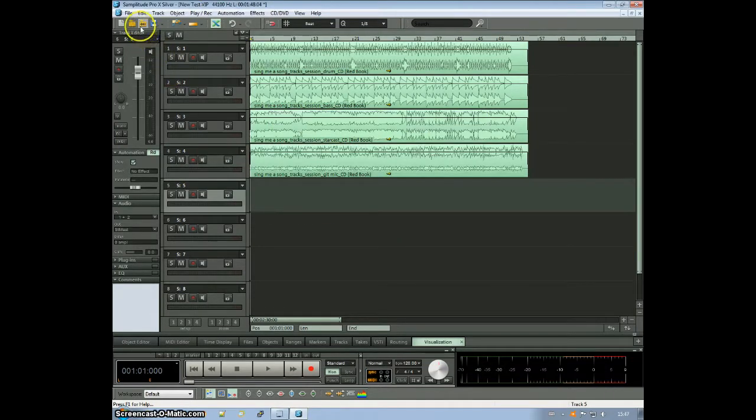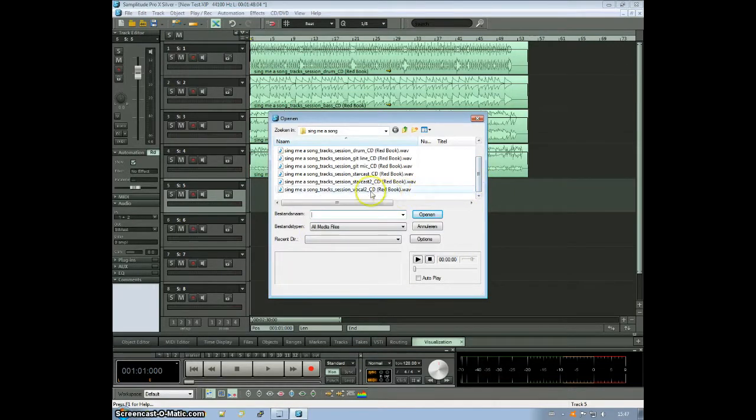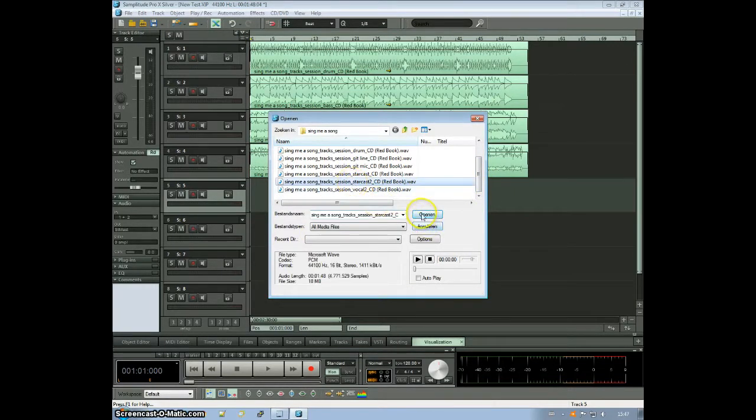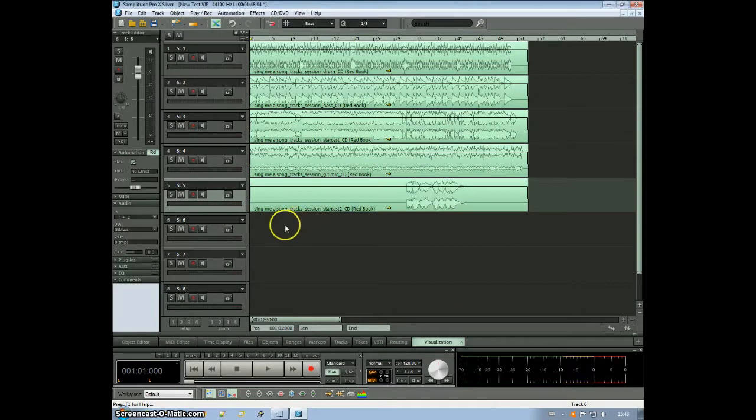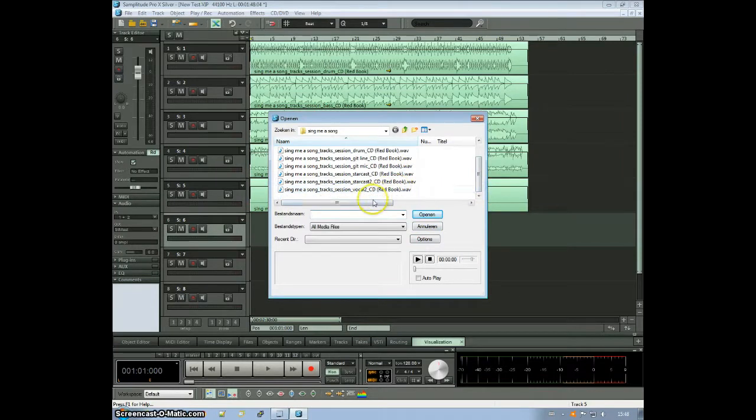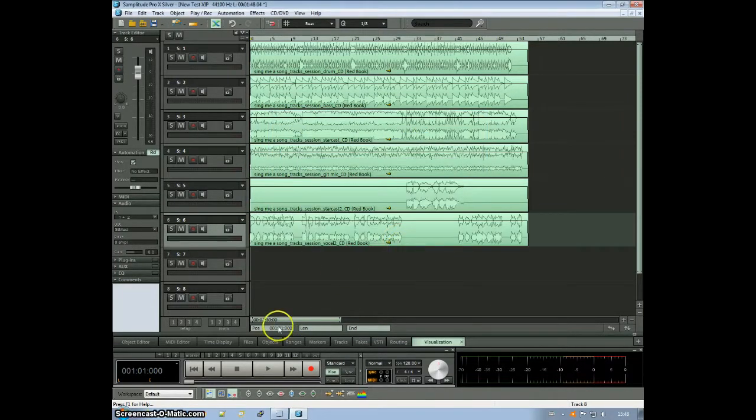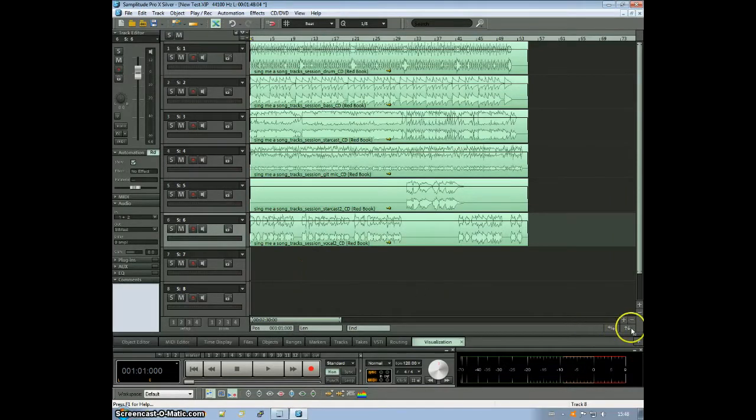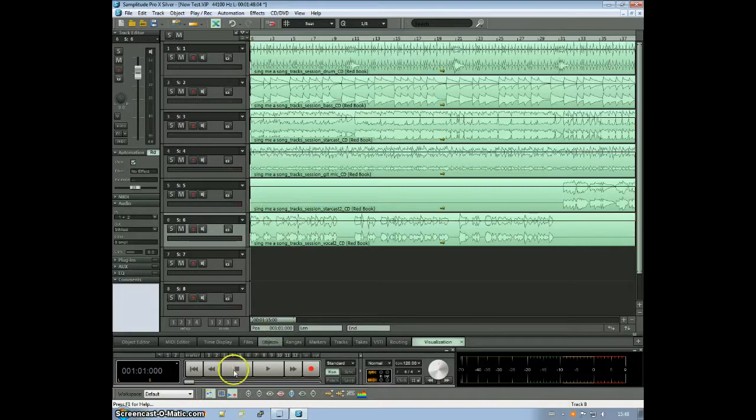Let's throw in an acoustic. And finally, let's throw in some vocals and a lead guitar. That's the lead guitar and a vocal. Well, as you can see, all tracks are now loaded.